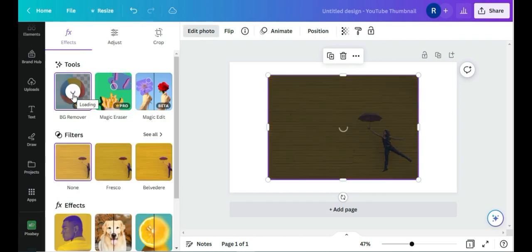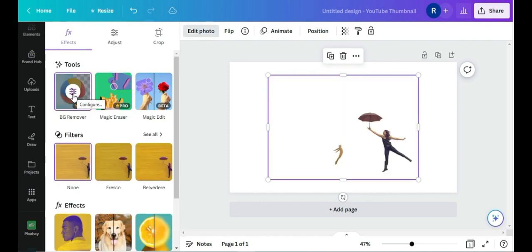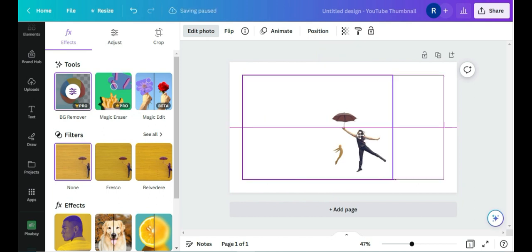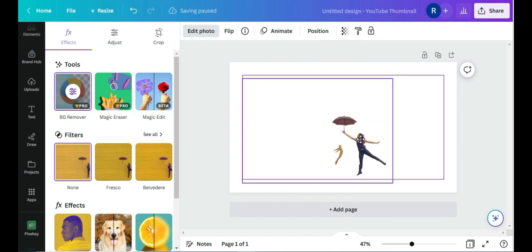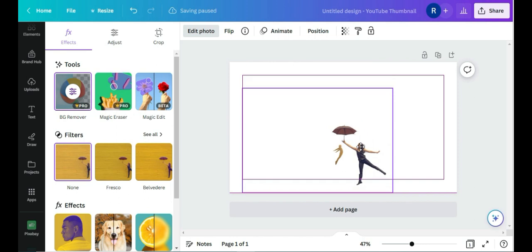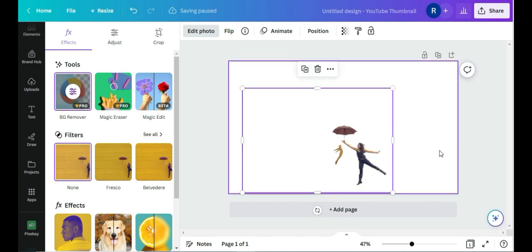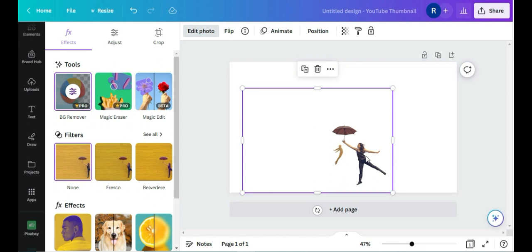Background remover, and as you can see it has been successfully removed and it's now transparent. And you can easily match it with other images for the purpose that you're using it for.